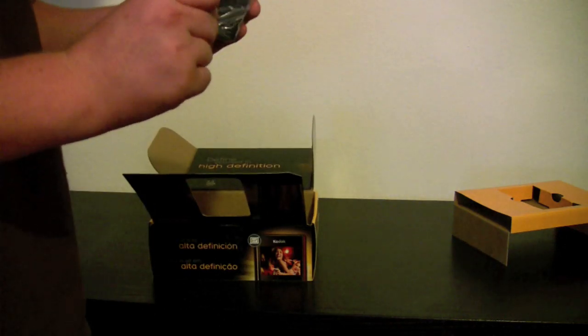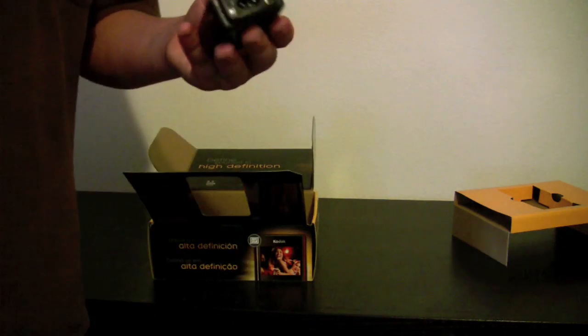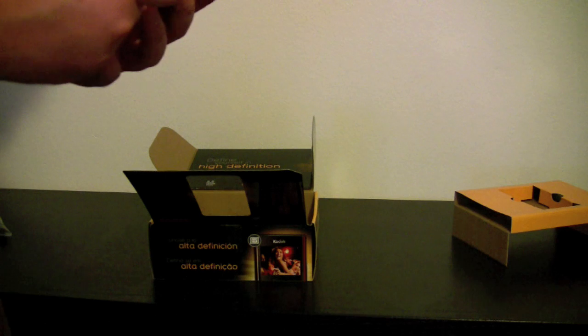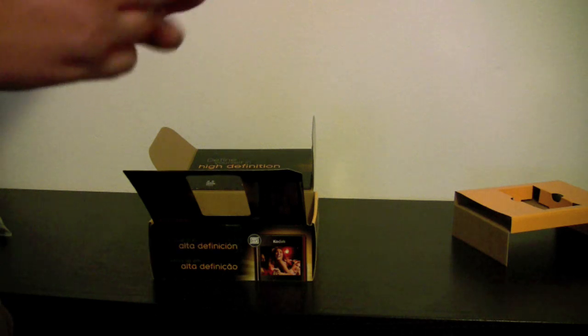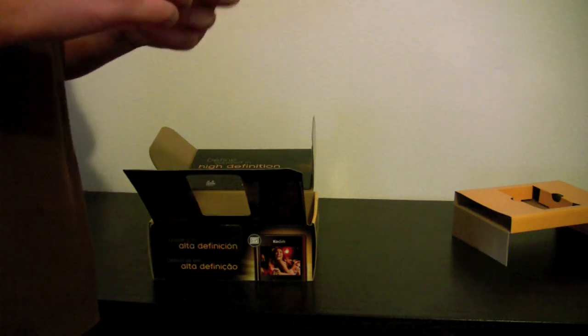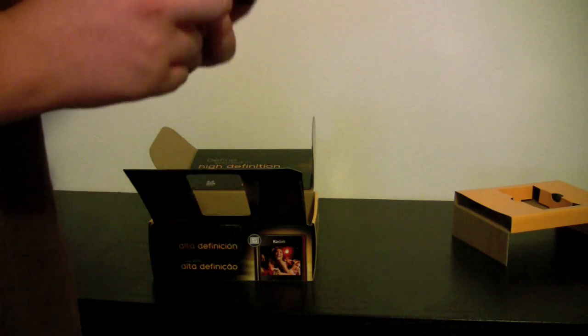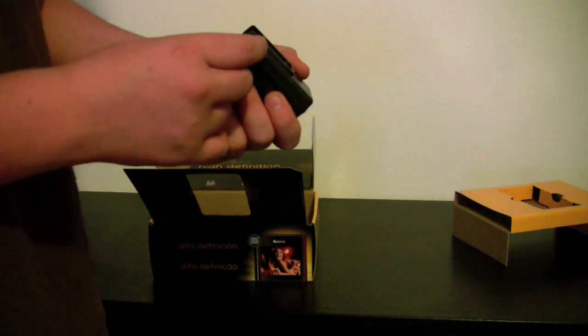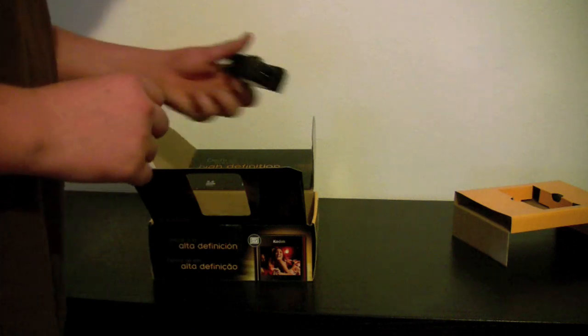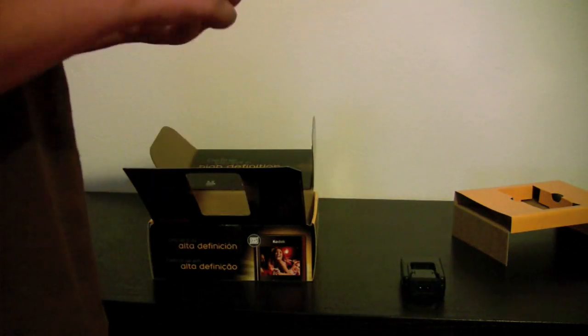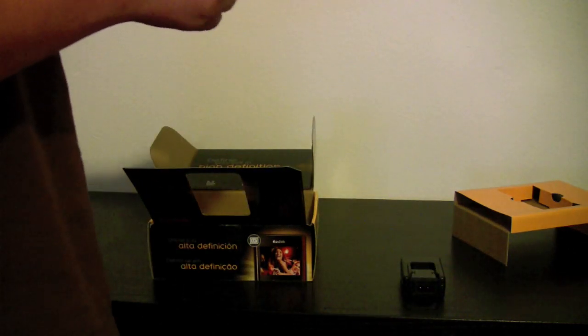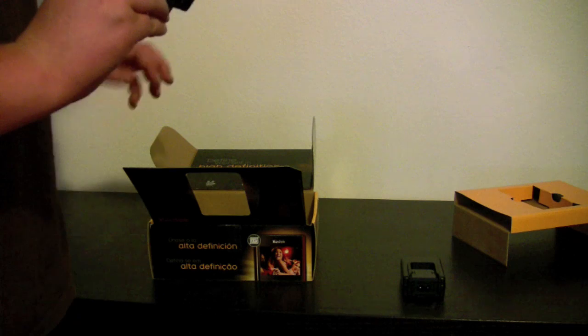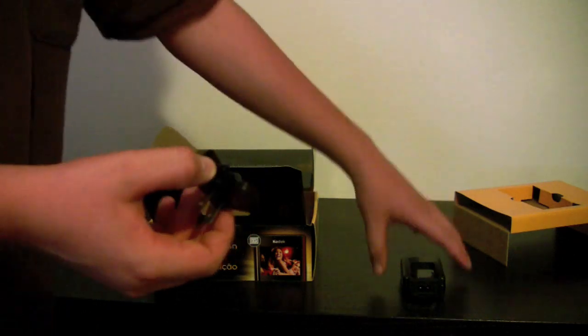So we have a power cable. Since this does use batteries, this is a battery charger. I'll figure out what everything is when I get to use it. Here's a little adapter.